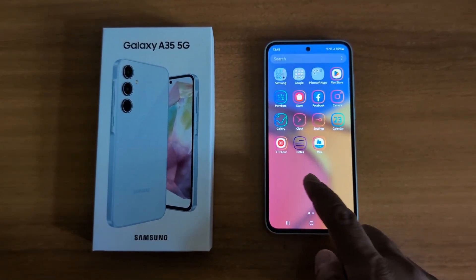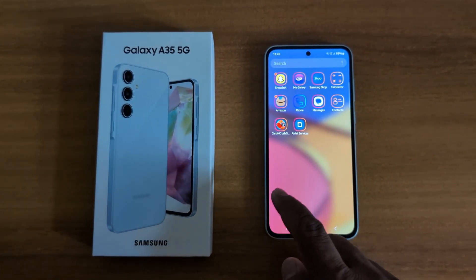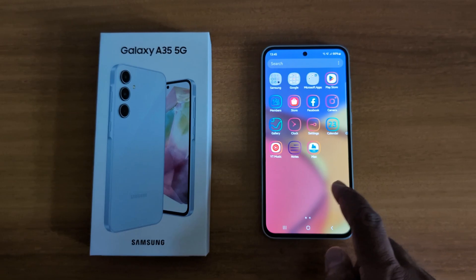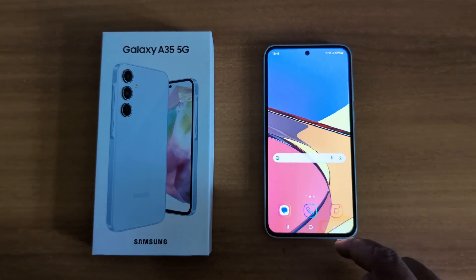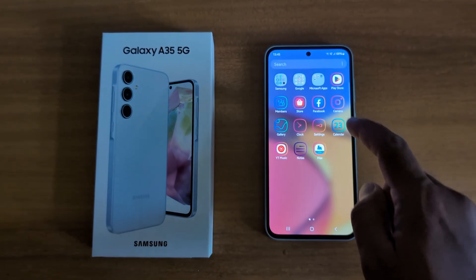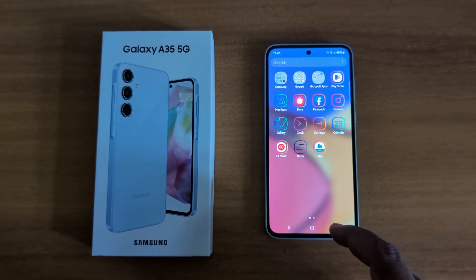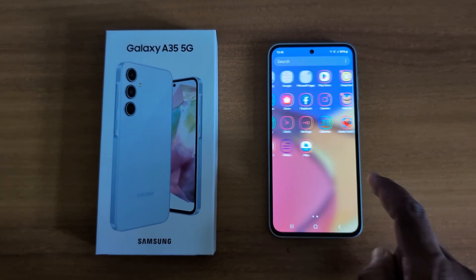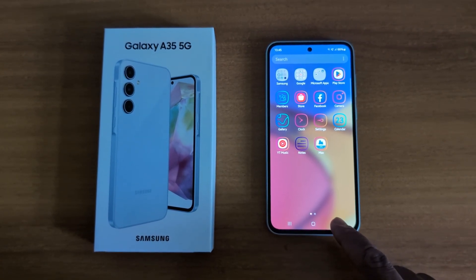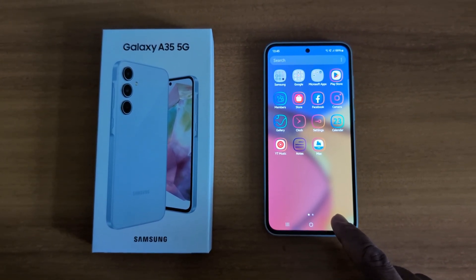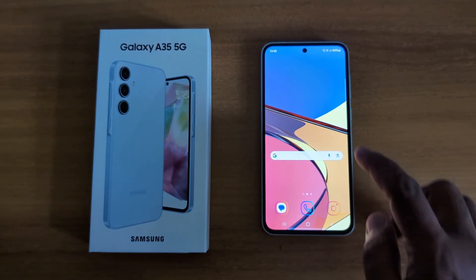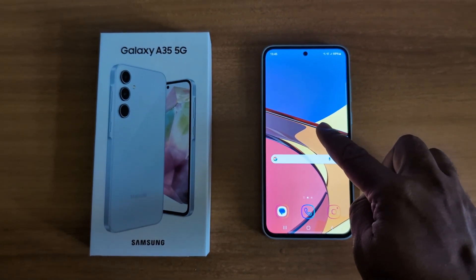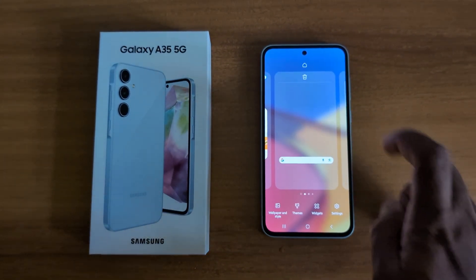Now you can see the app icon has changed on the phone. It's quite easy to change the app icon on a Samsung Galaxy A35 and other Samsung devices. To get back to the default, tap and hold the black space on the home screen.